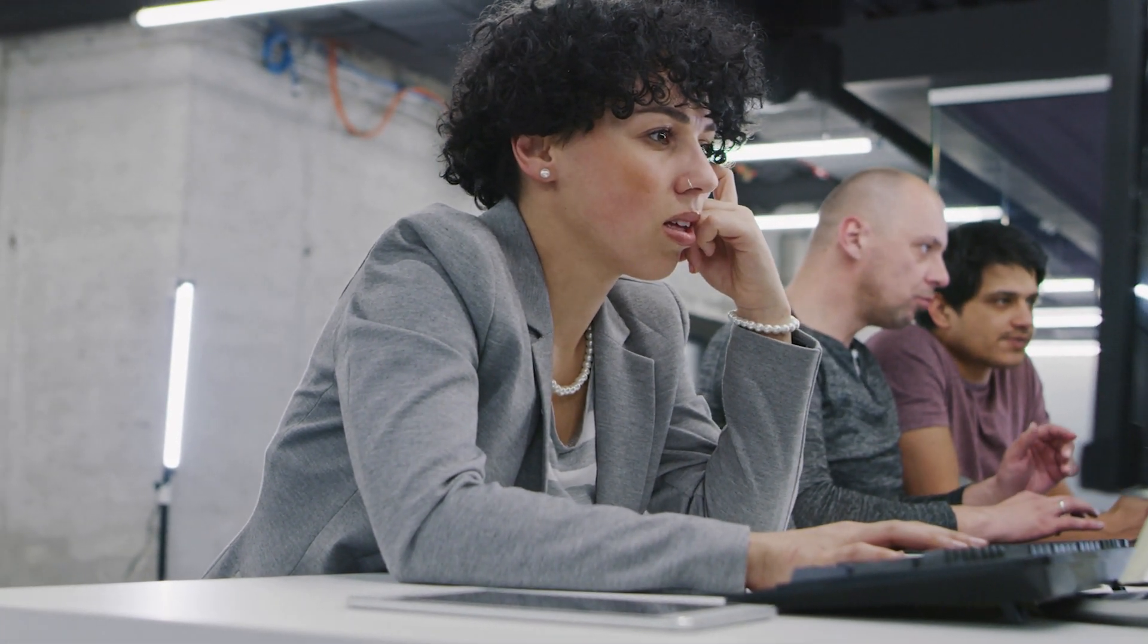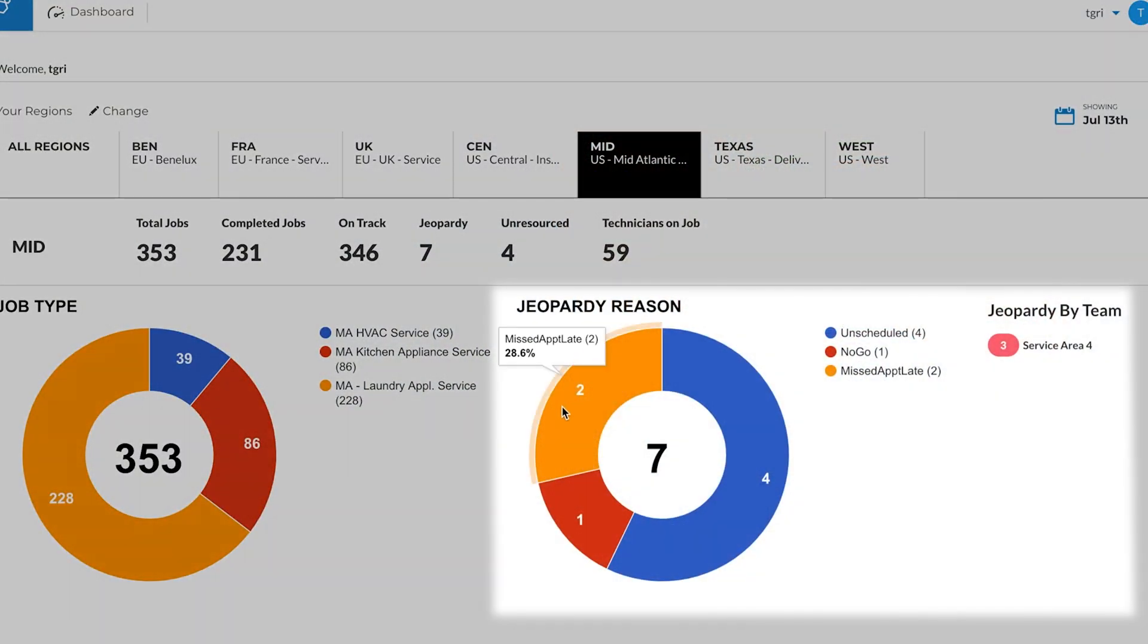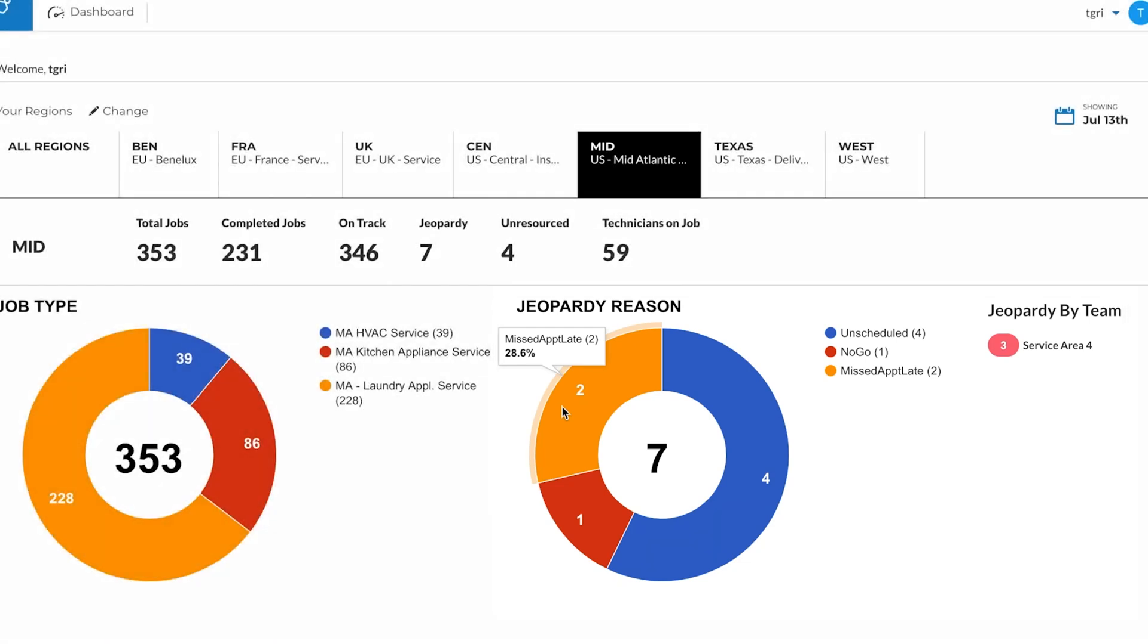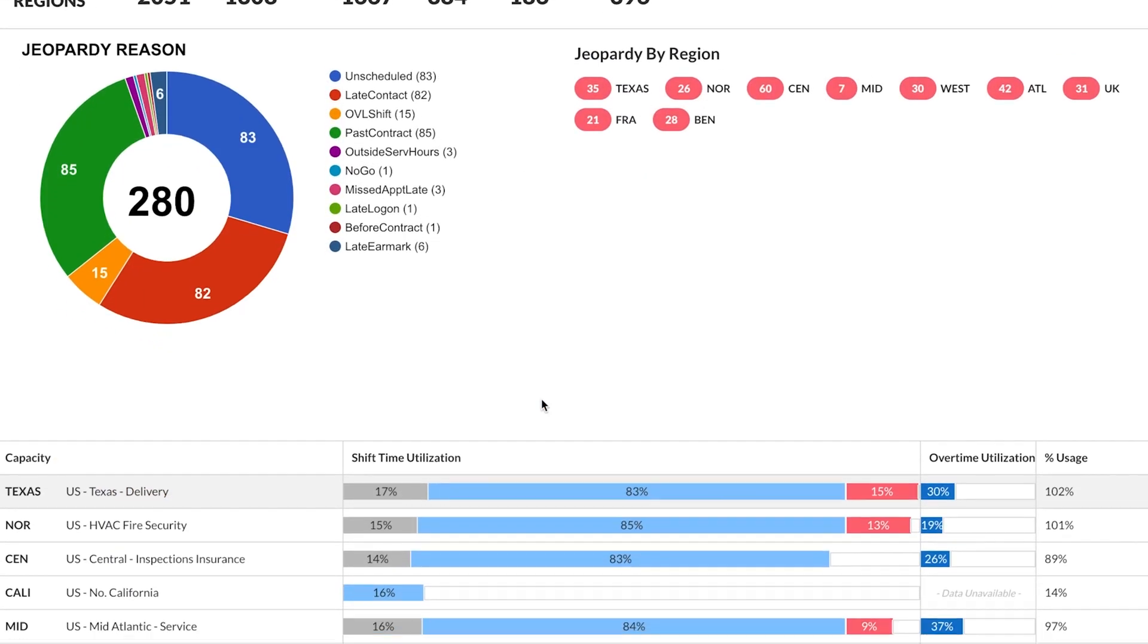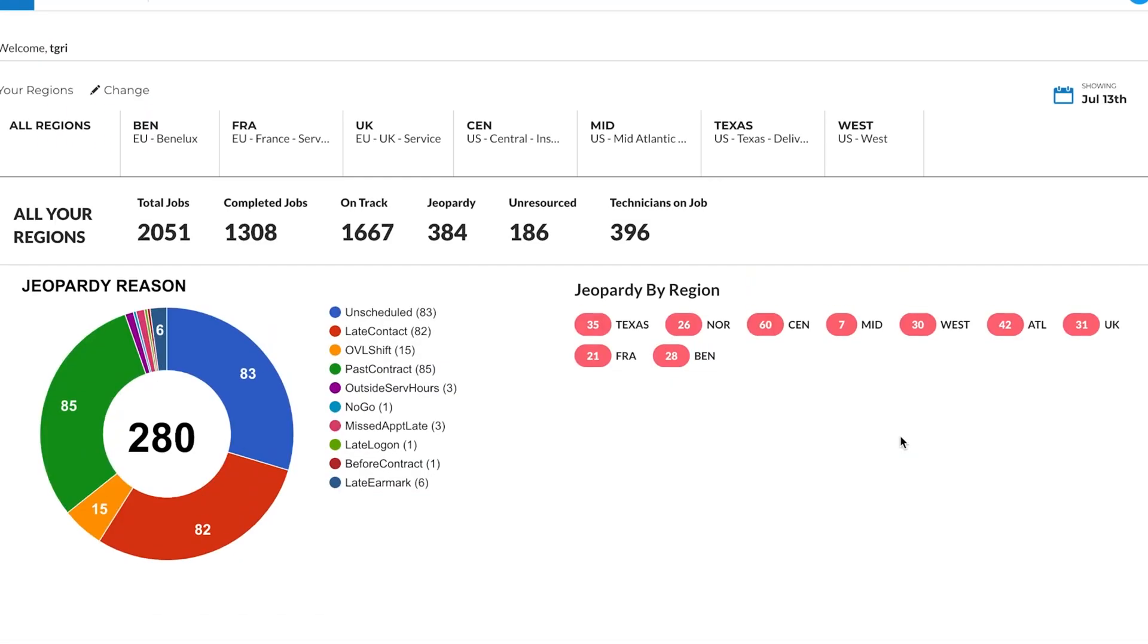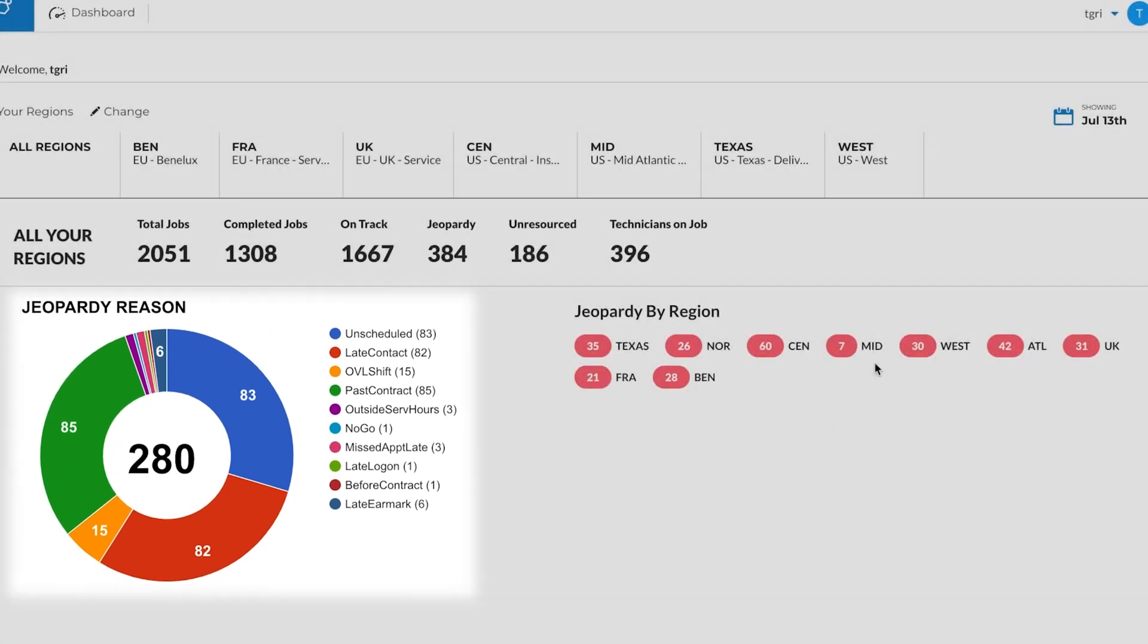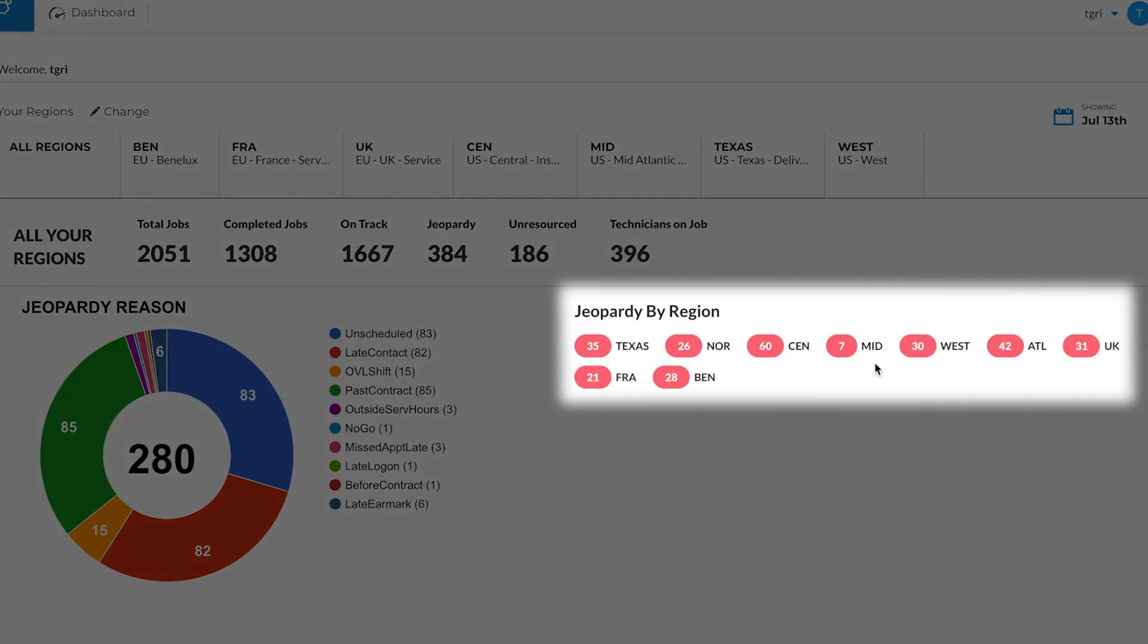This allows team managers to focus on job exceptions, which are represented by service issues such as unresourced jobs, late contracts, or missed appointments. Scroll to view service issues across regions at a glance, or click once to see job types and jeopardy reasons in any one region or team.